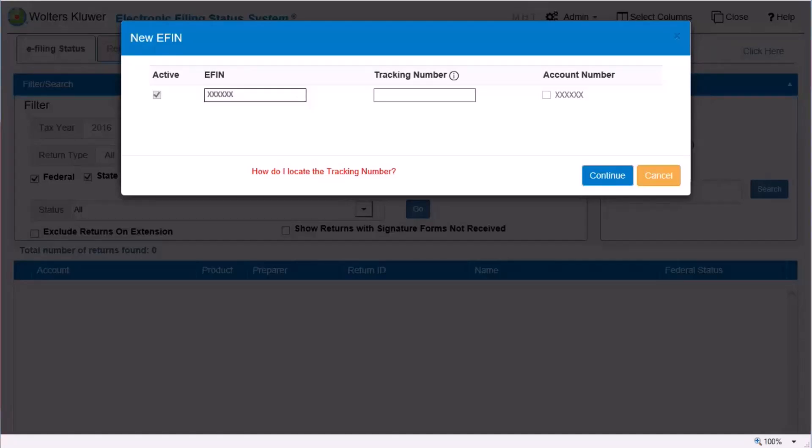Enter the tracking number that is associated with your firm's eFin. The tracking number is listed in the IRS efile application summary. Click Continue.